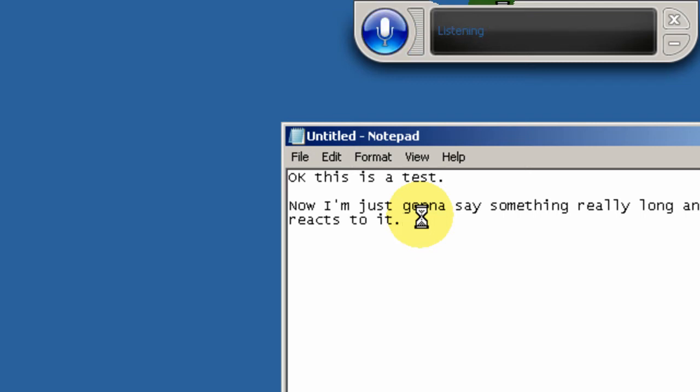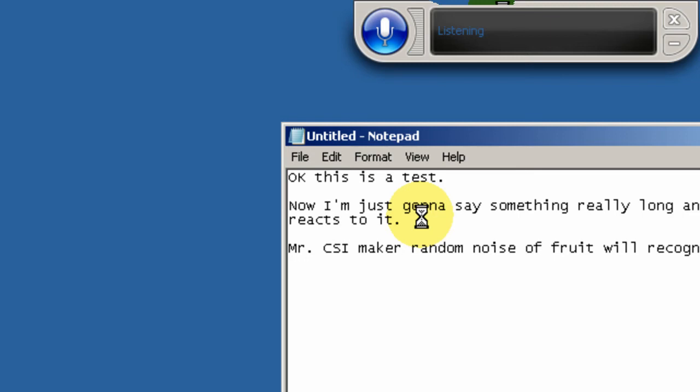New Paragraph. Let's just see if I make a random noise, if it will recognize it as a word.